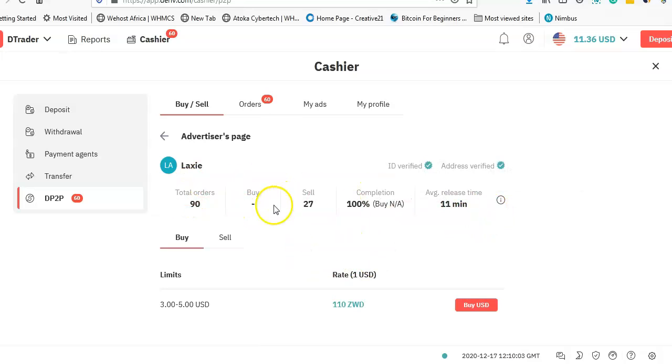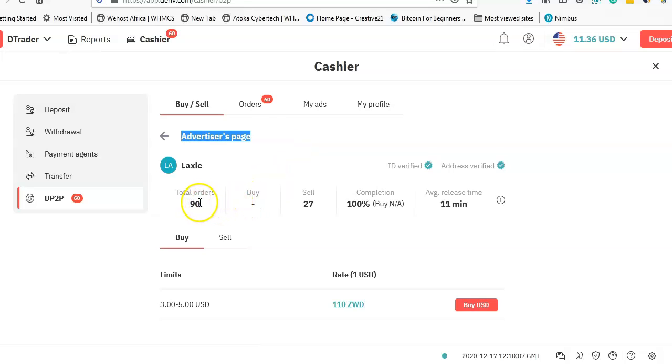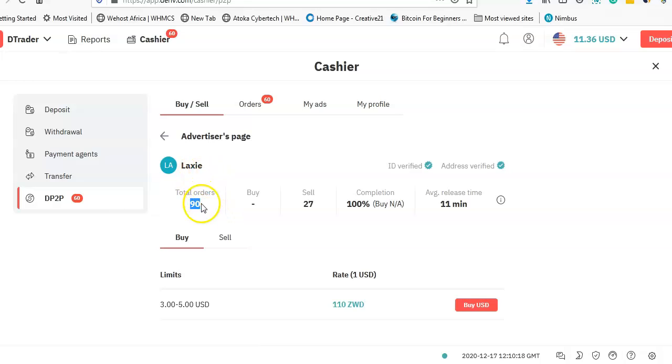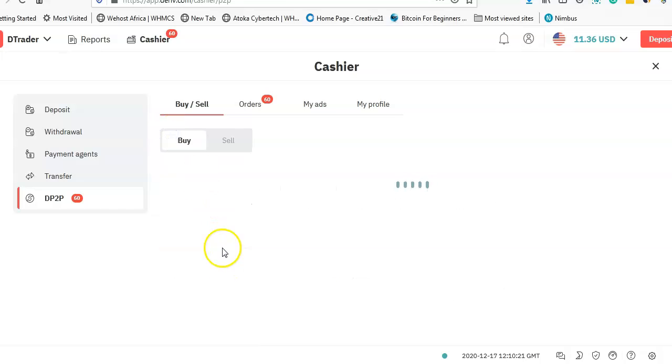This is what is known as the advertisers page. As you can see, this Lexi has actually done like 90 trades, which means that if I'm going to trade with him, the chances of me getting my transaction completed are very high because he has a number of trades.